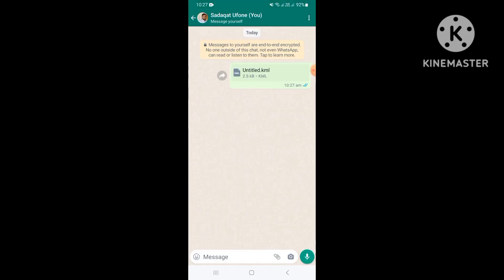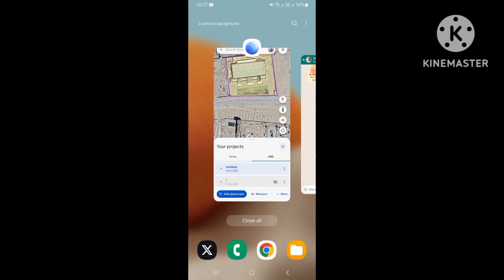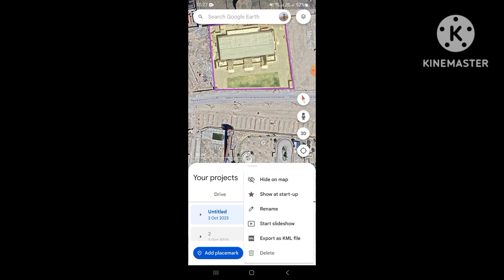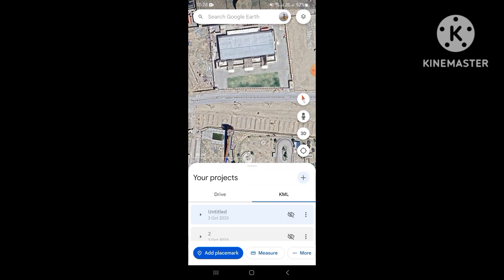Look at this — it's our project: untitled layer, shape 'Area One'. Now I will open the same file in Google Earth to show you how it works. First, I'll hide this and open it in Google Earth.